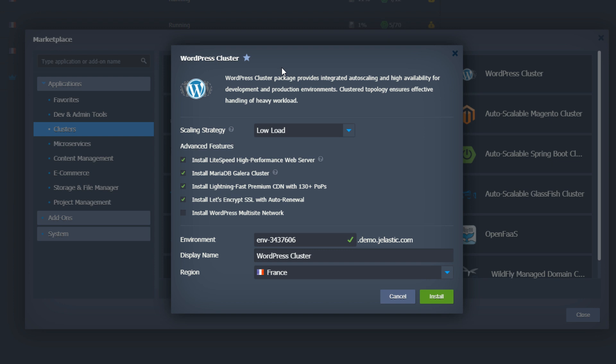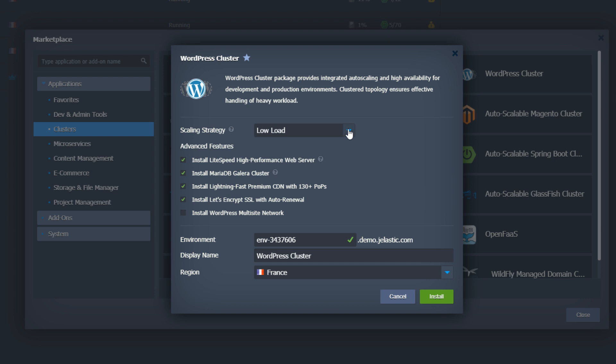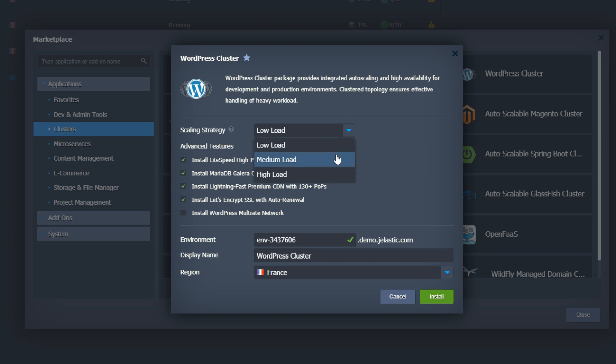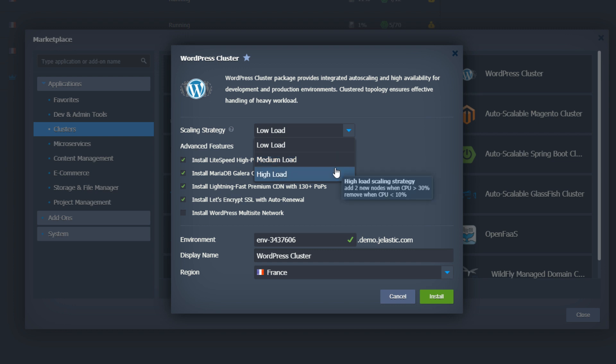Scaling strategy defines triggers that will add or remove nodes. Low meaning that new nodes will be added when CPU utilization reaches 70%, medium when CPU reaches 50%, and high when CPU reaches 30%.